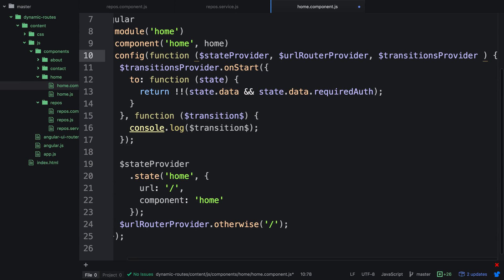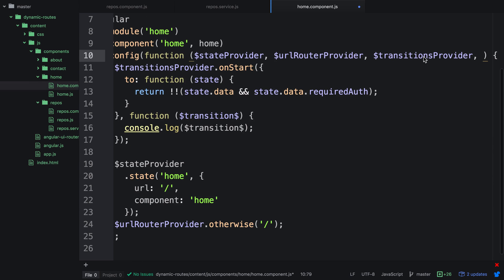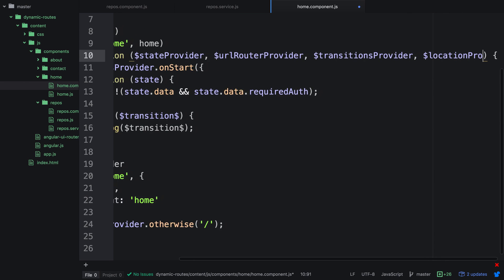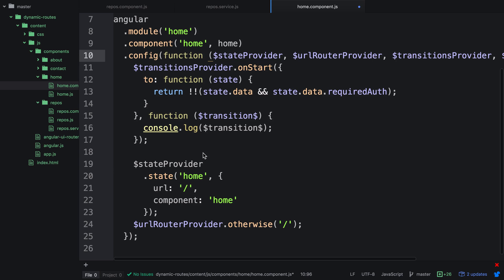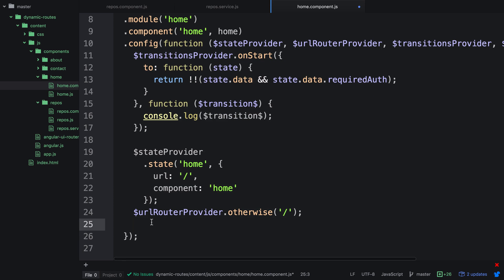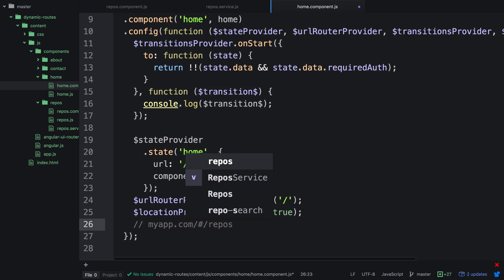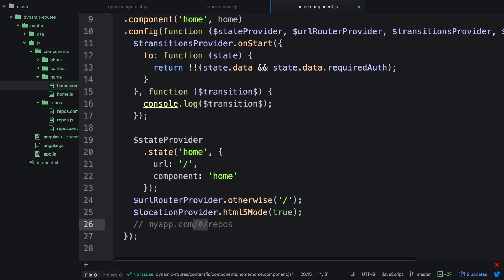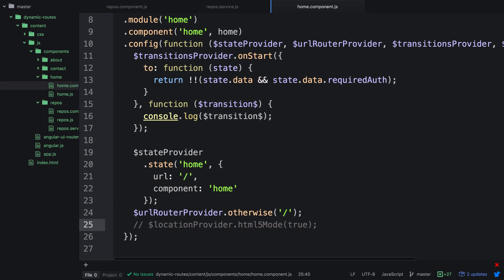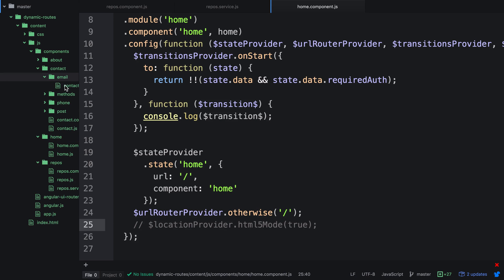One more thing you might have noticed in the URL is that there's actually a hash forward slash. To overcome this, we can use the $locationProvider. The location provider has an HTML5 mode that we can activate. So we inject $locationProvider and call locationProvider dot html5Mode and pass in true. What it does is change myapp.com/#/repos to just /repos. The hash is used to support older browsers, so if you actually want cleaner URLs you'll need some server-side configuration to handle these routes. I'm going to leave this in and comment it out so you have a reference to it.